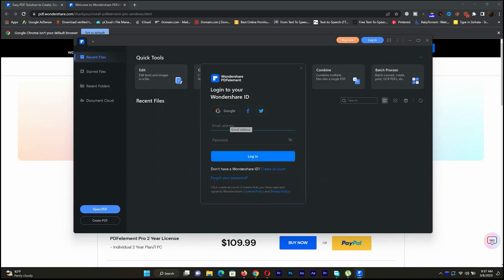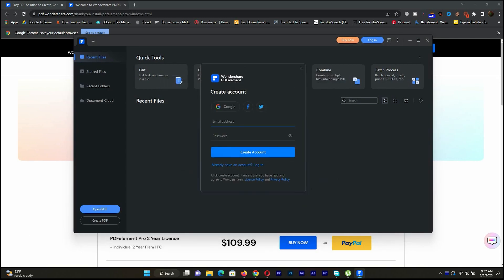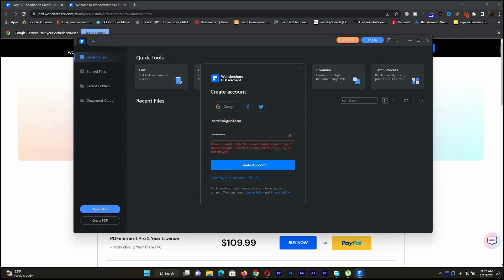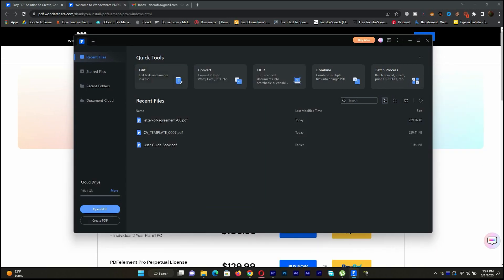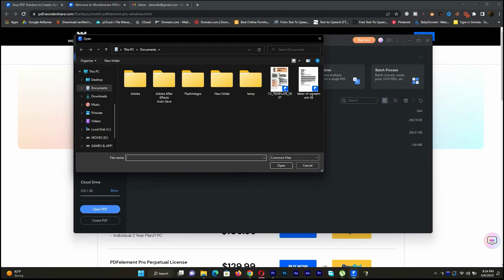After installing, it's recommended to create an account. Let's find out how to edit PDF files. I have a CV template in PDF format, but I need to edit it. Let's open it.